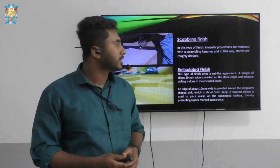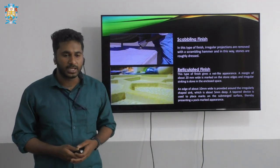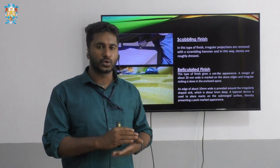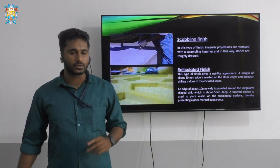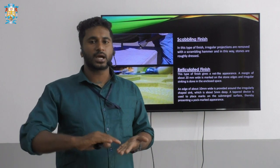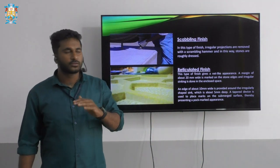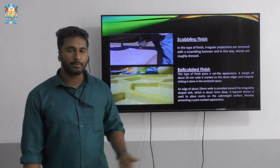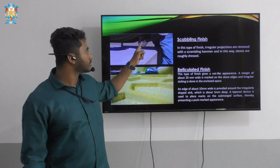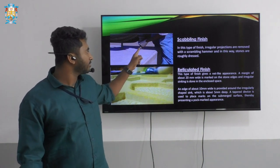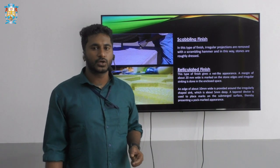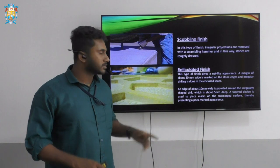Next we have the scrambling finish. In this type of finish, irregular projections on the plain surface of the stone — parts that are swollen or projected out — are finished by the help of the scrambling hammer. The scrambling hammer is used on the horizontal surface of the stone, so this finish is applied to horizontal surfaces.